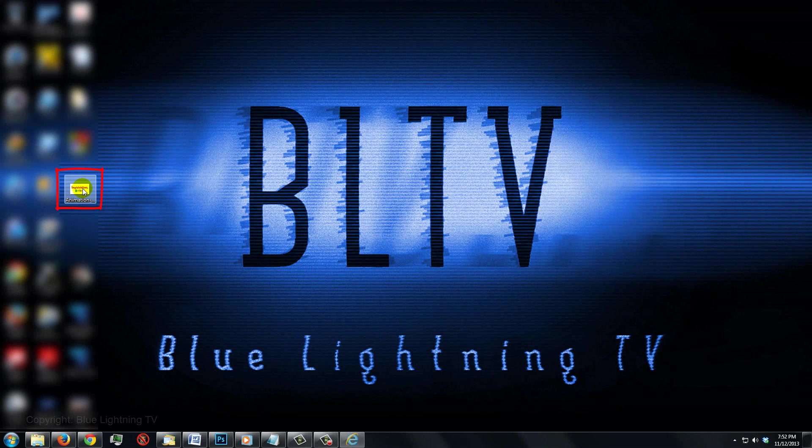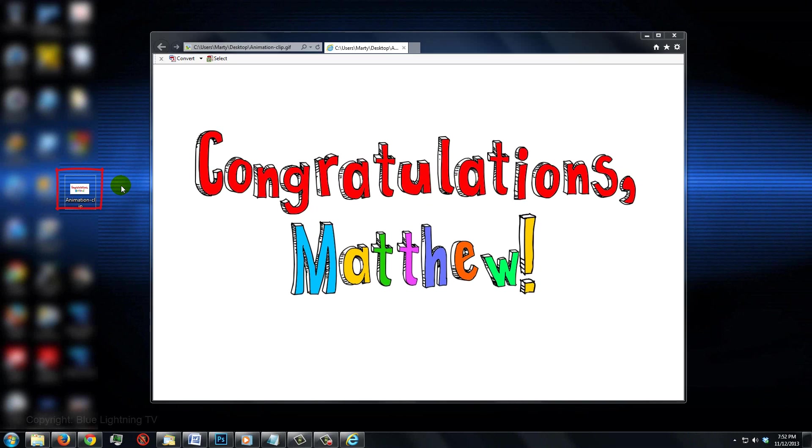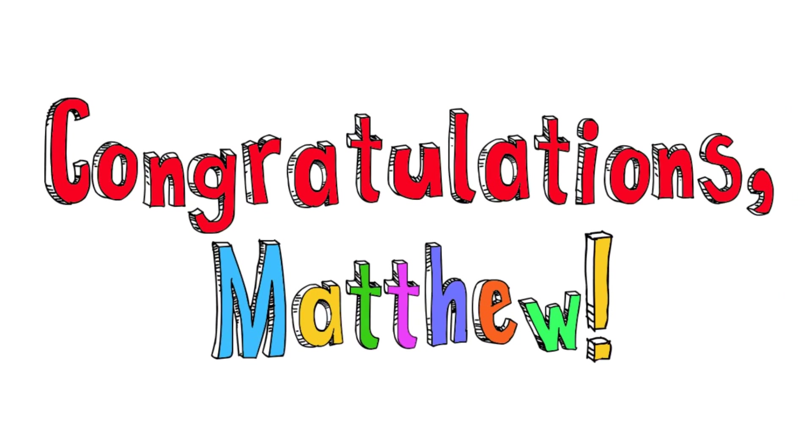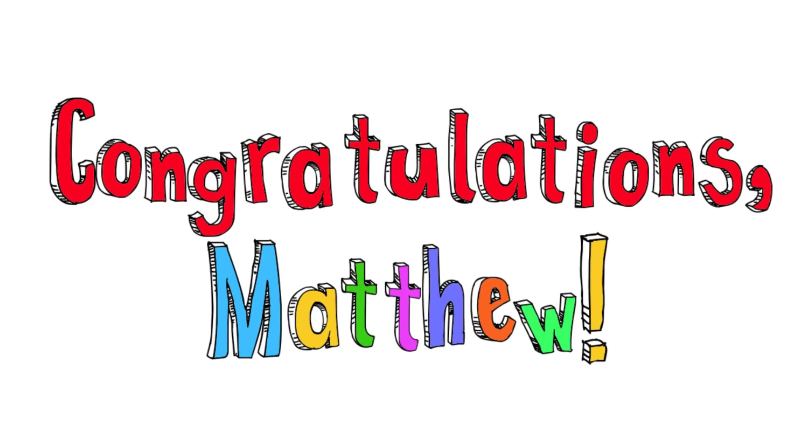To open the file, just click on it. This is Marty from Blue Lightning TV.